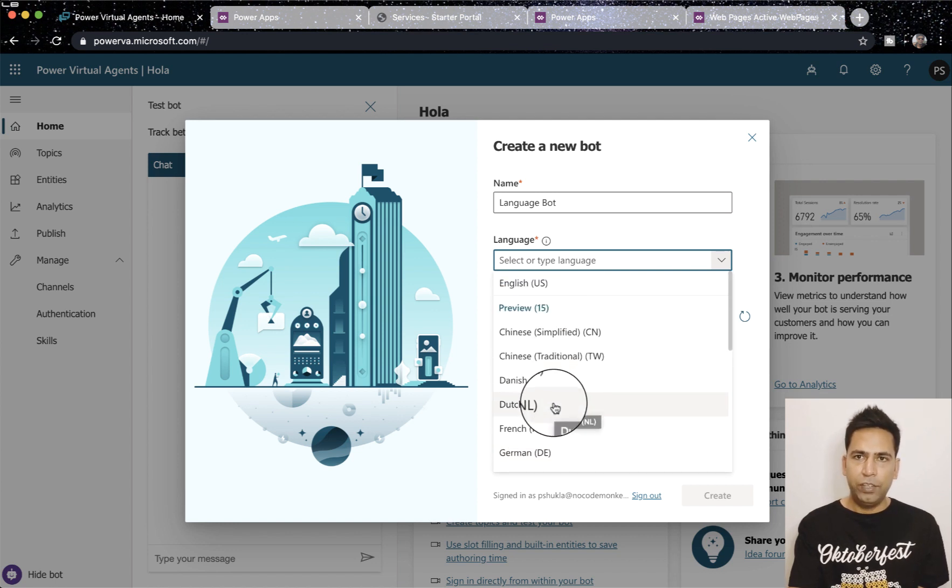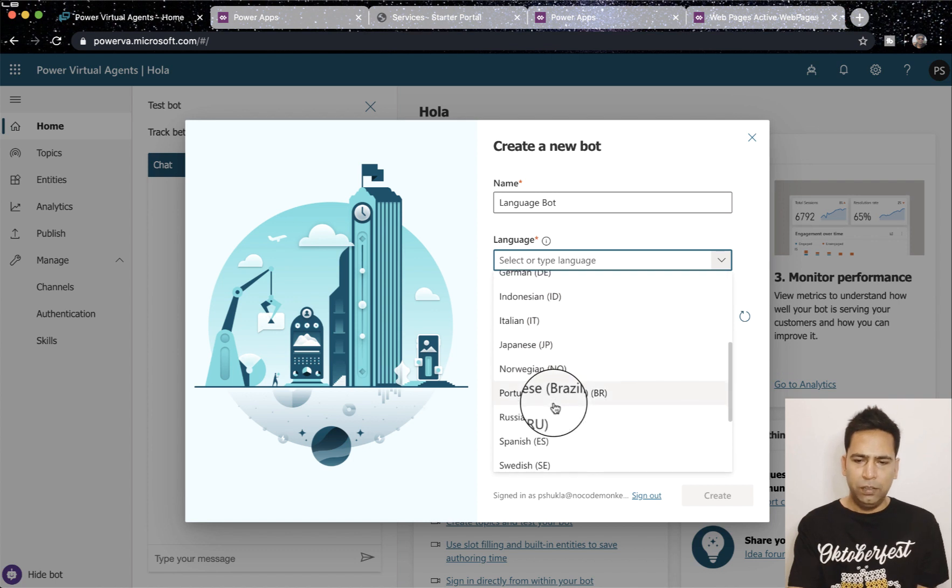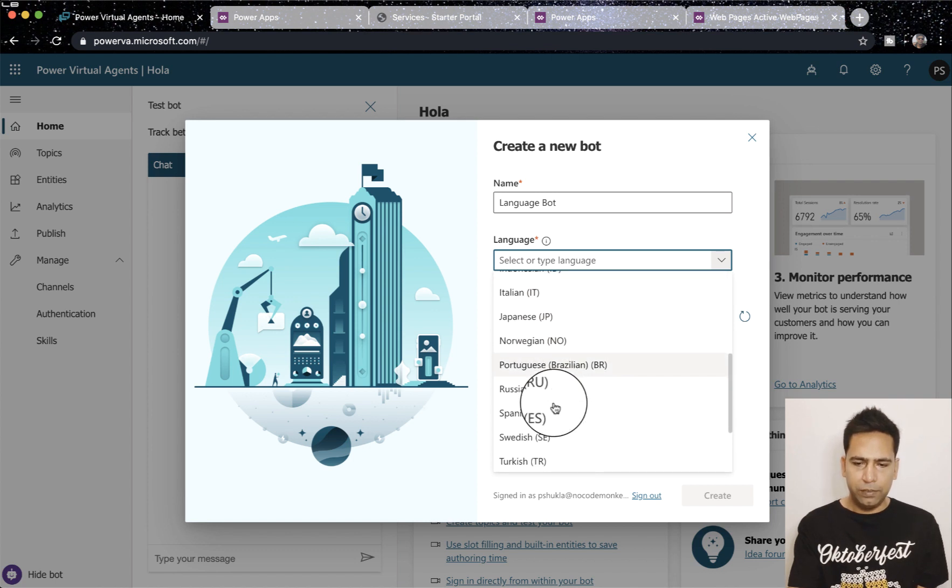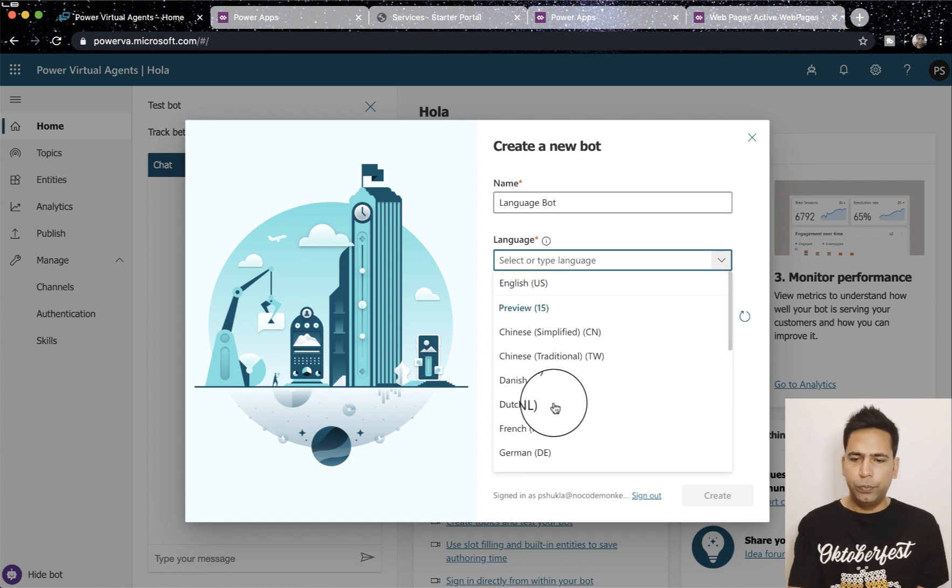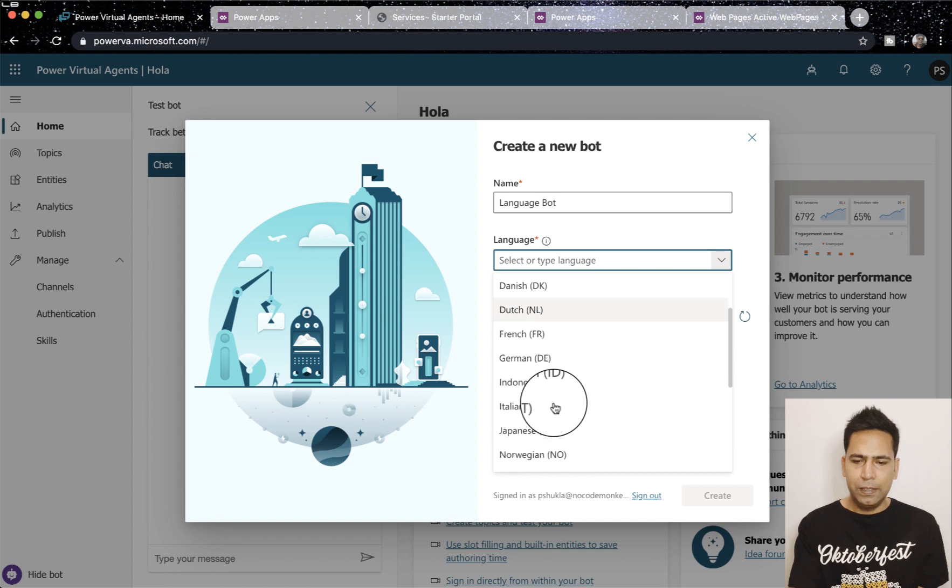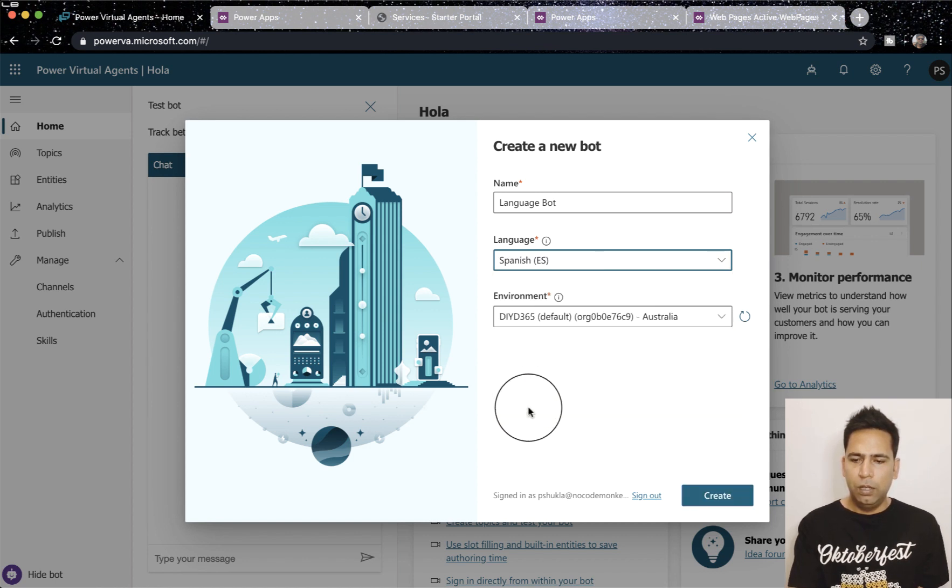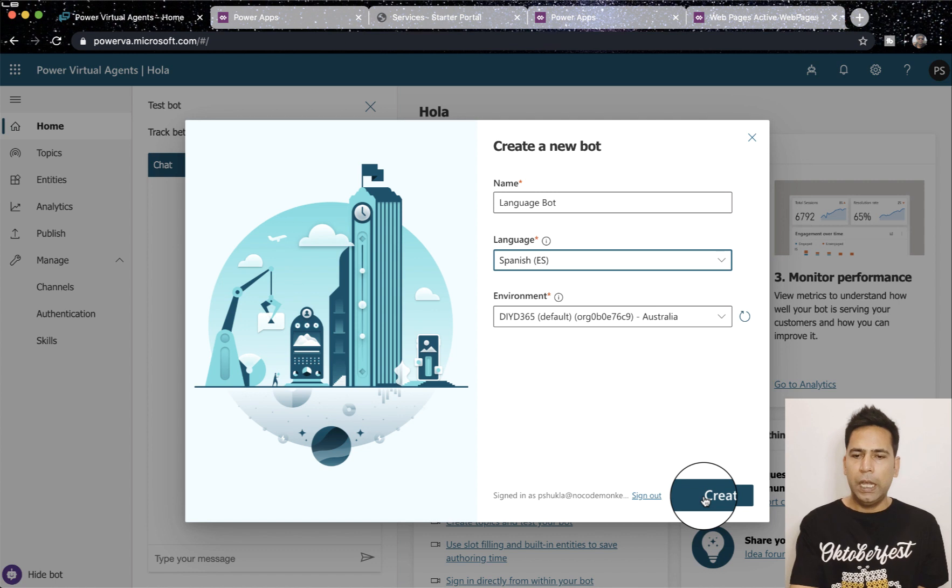You can have Danish, Dutch, French, German, there's a lot available. So let's select Spanish here and hit create now.